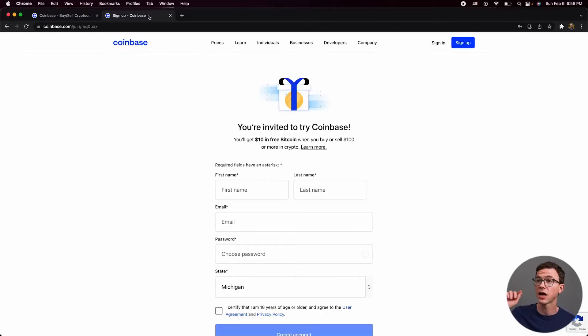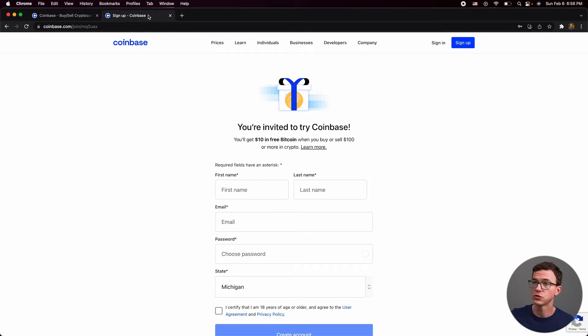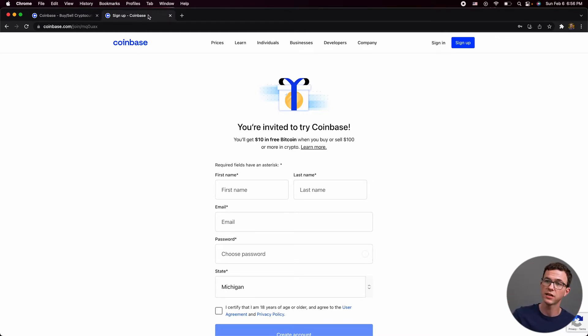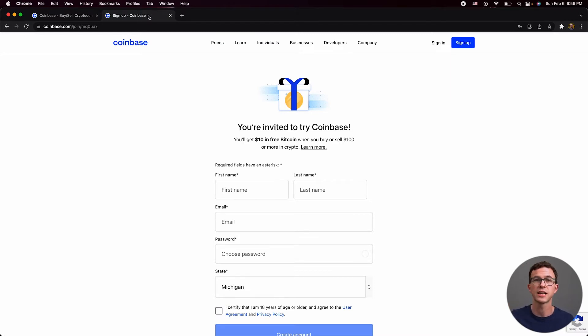After you fill out this screen by adding your name, email, password, your state if you're in the US, certify you're over 18 and click create an account, you're going to have to go through their KYC process, which stands for Know Your Client. You'll need to give them your phone number, address, social security number, and a copy of your photo ID. This is going to be the same for creating an account with basically any crypto exchange.